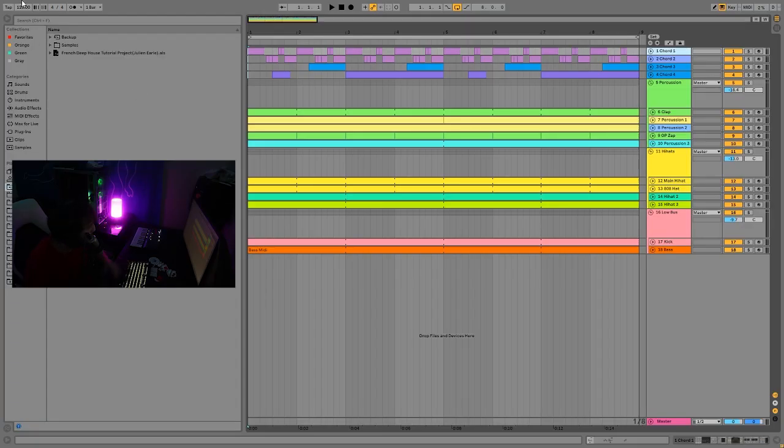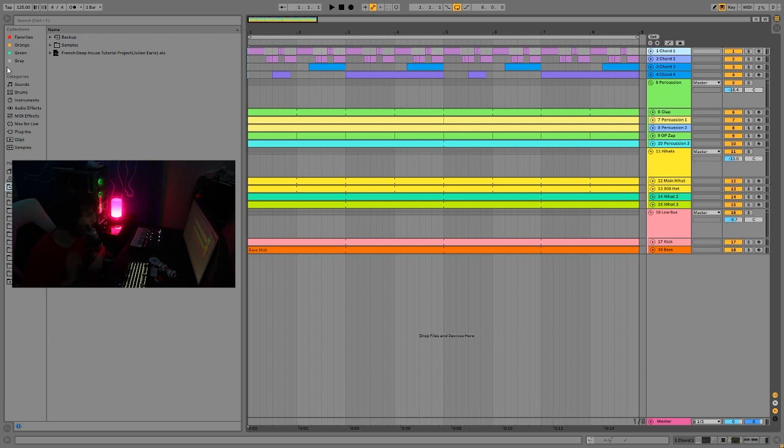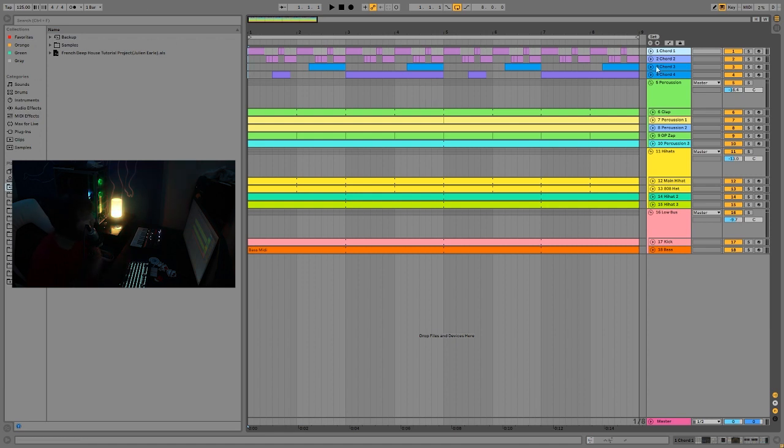Alright, so we're at 125 BPM, a little bit slower than other micro and minimal house stuff, but it gives it a more chill sort of atmospheric vibe, and it's still not too slow. The first thing up here are all these little chord stabs.